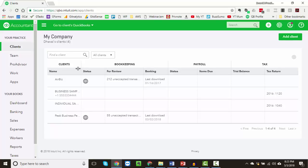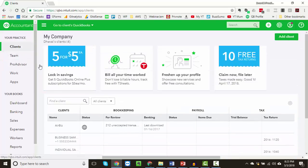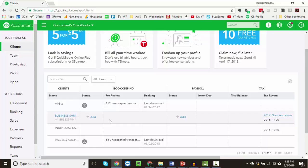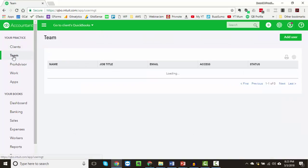Once we log in, we will see the list of clients we are managing as an accountant. However, many times clients provide their own login credentials directly, and such clients will not appear in this list. Next is the Team tab, where you can add your team members and manage their access to particular clients.